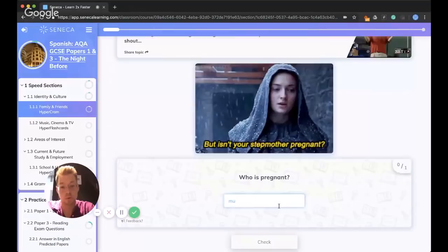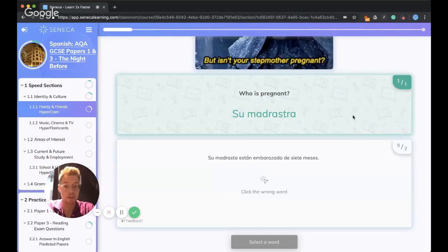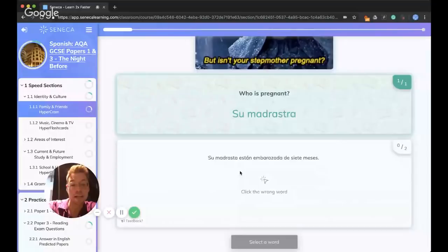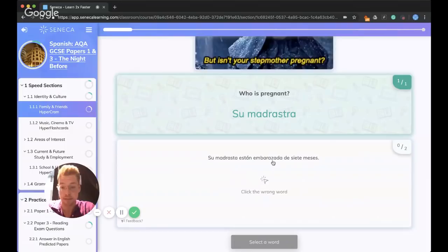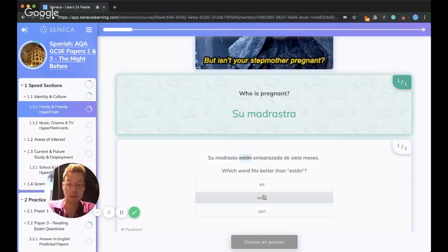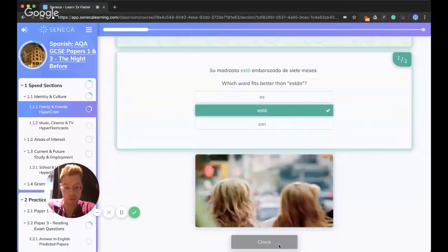Now, isn't your stepmother pregnant? Madrasta — not mudrasta — ma-drasta is the way you say stepmother. And once you remember stepmother, stepfather is easy: padrastro. Remember, 'embarazada' means pregnant, not embarrassed. Also note: 'su madrasta está embarazada' — we use estar because pregnancy is not permanent. Están would be wrong here; it must be está because madrasta is singular.